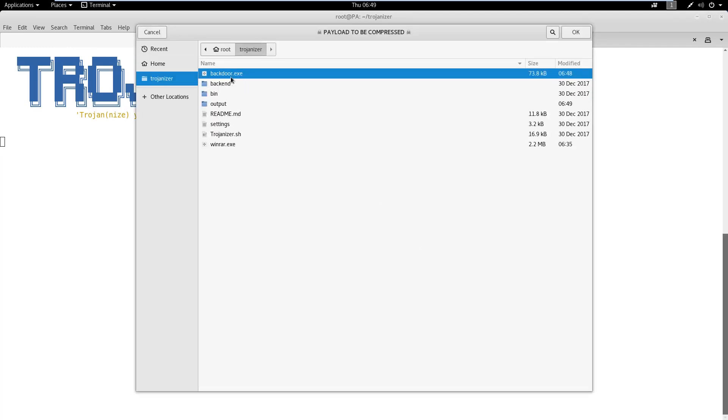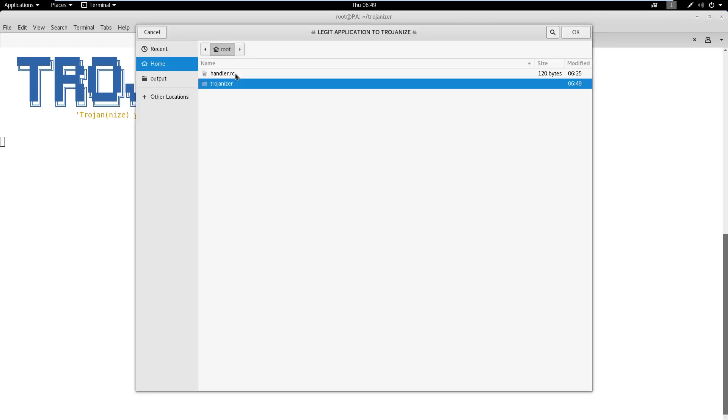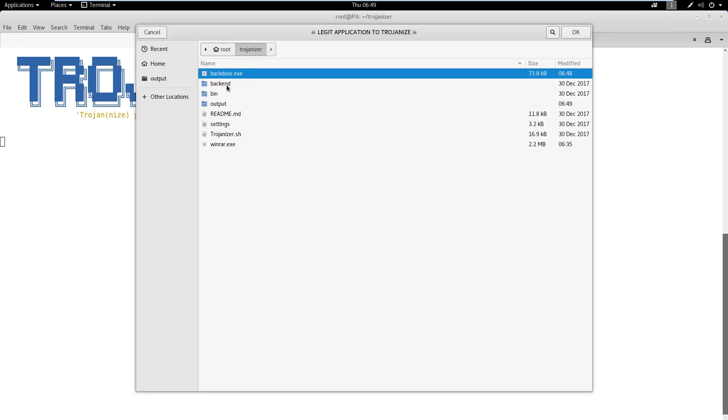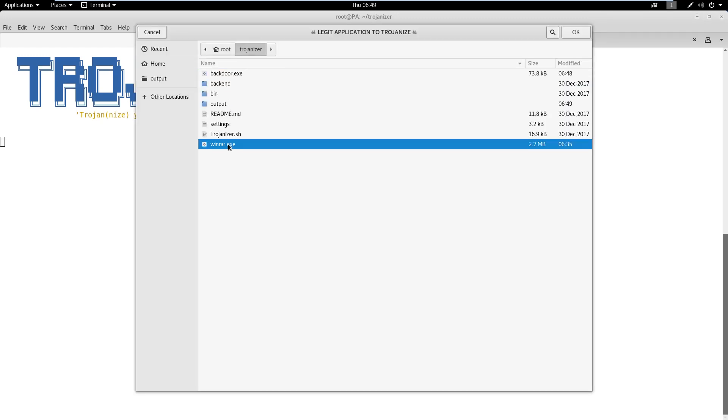Next, we need to select and feed the backdoor and legitimate binary. In this case, the legitimate executable is the WinRAR installer.